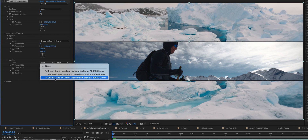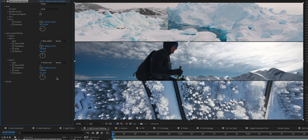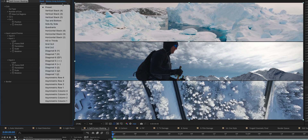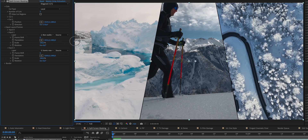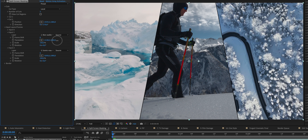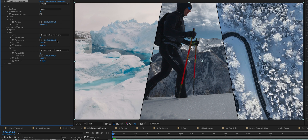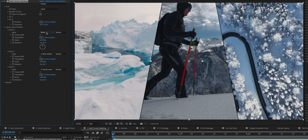You can easily move the clips around and change the order, the width, and the color of the border, and the results are instant. I love this effect.